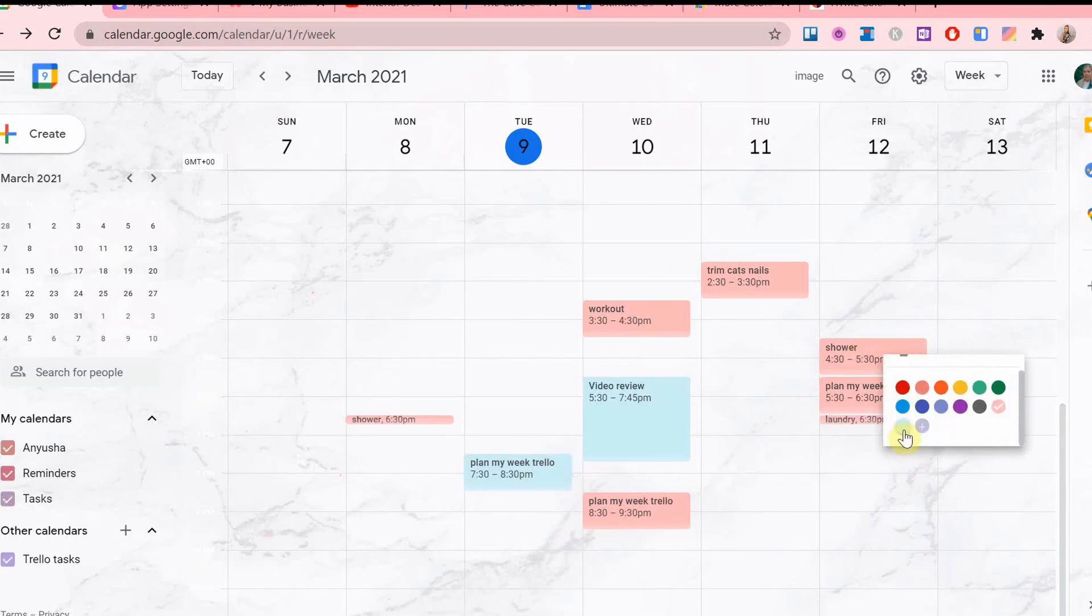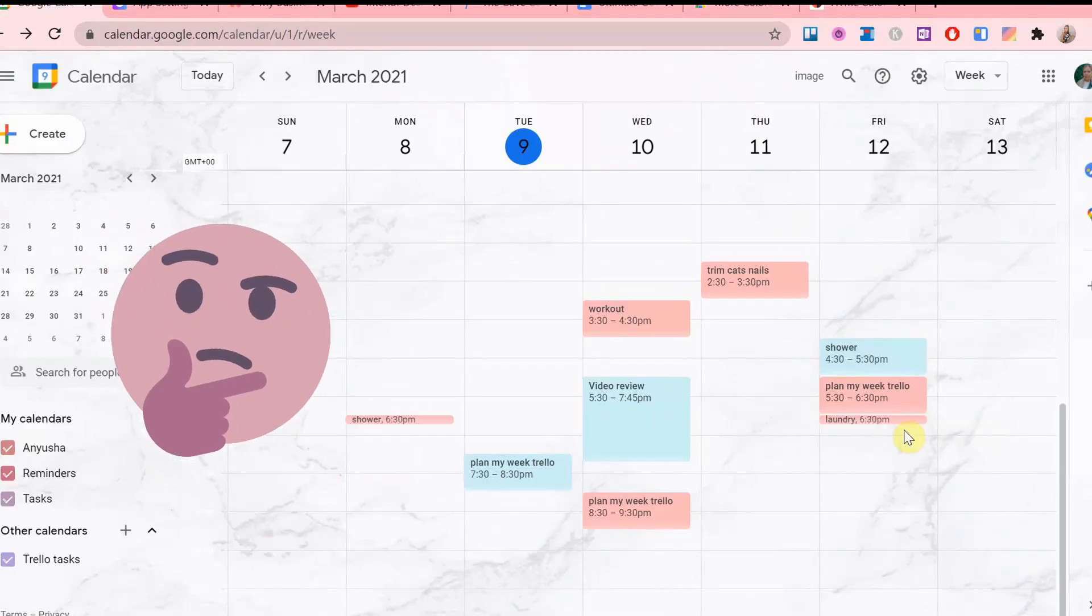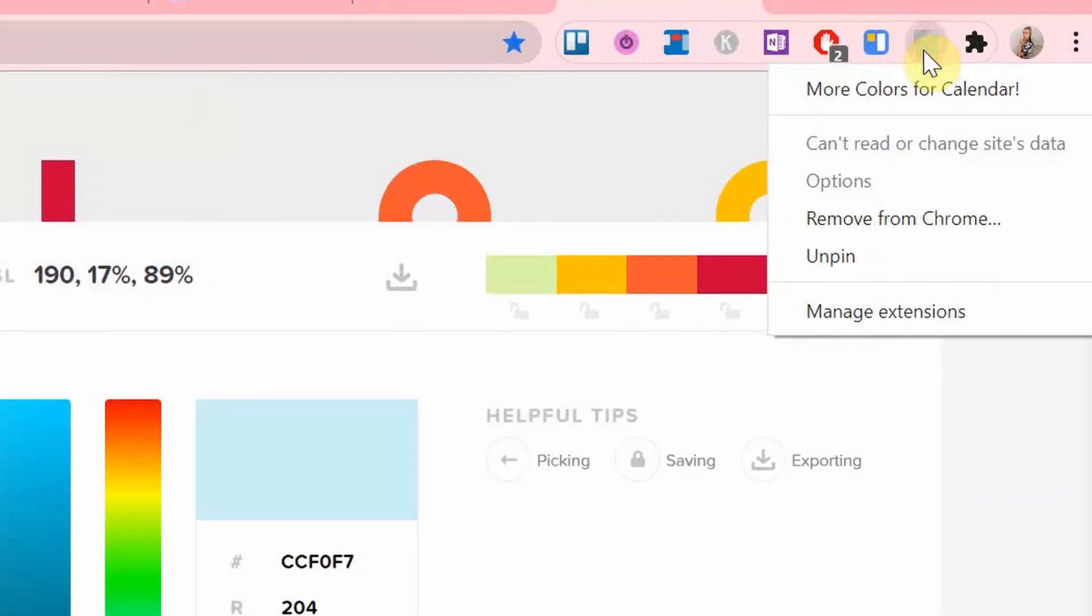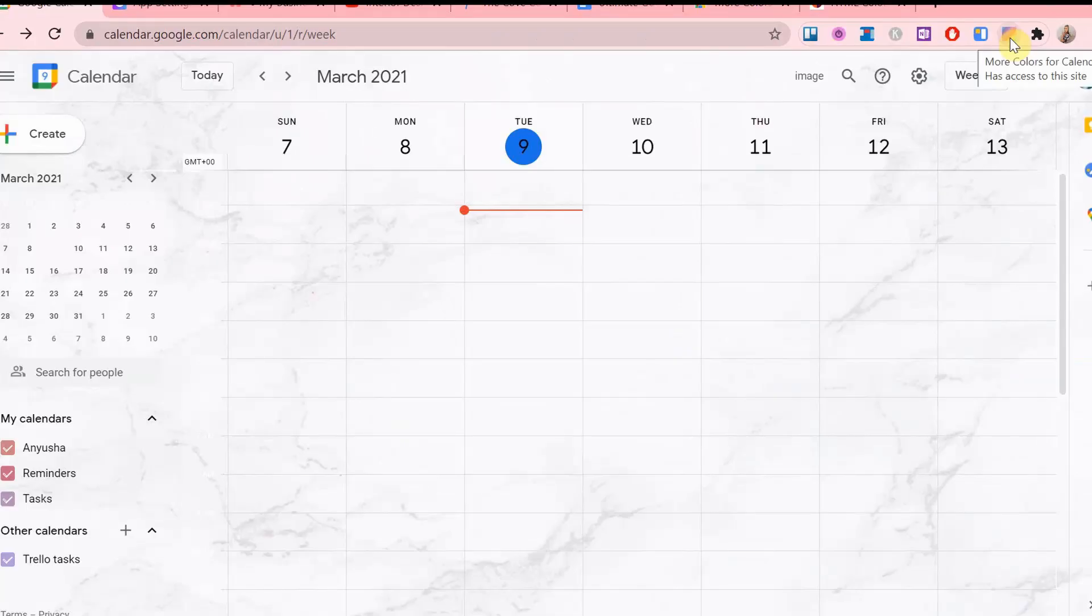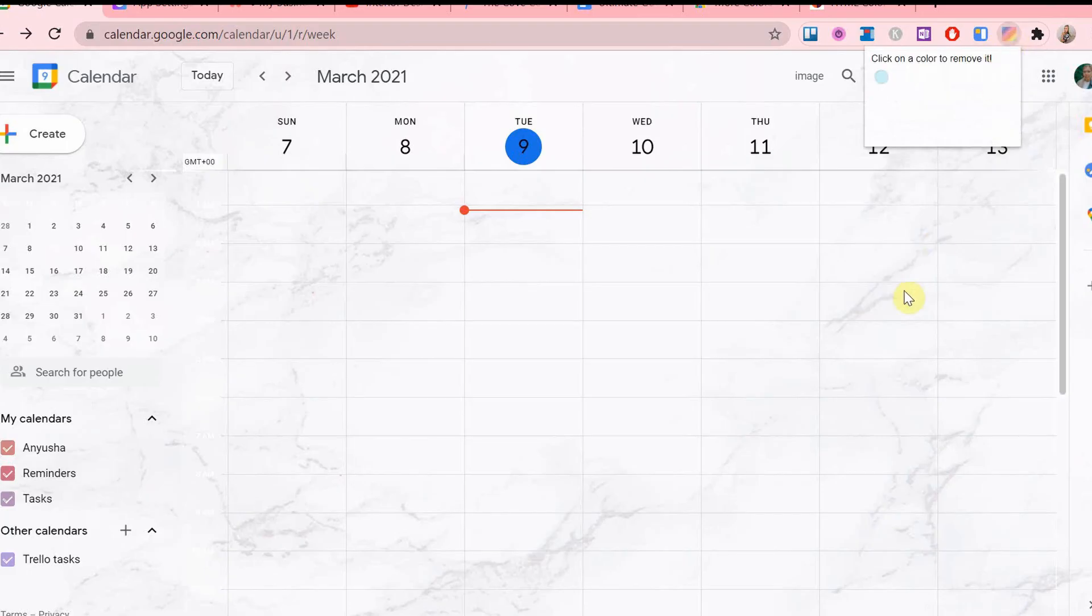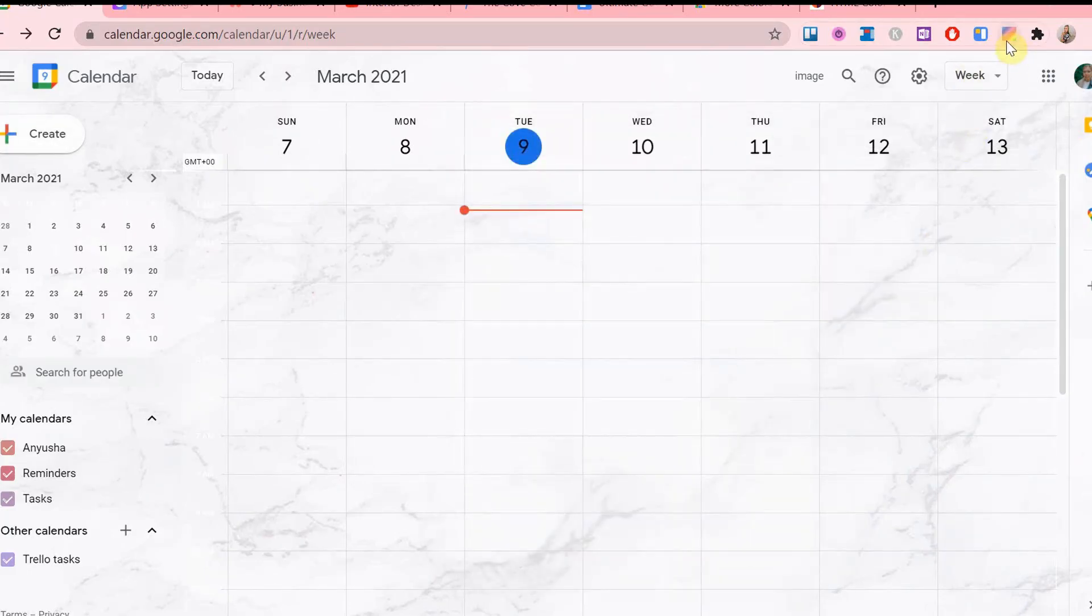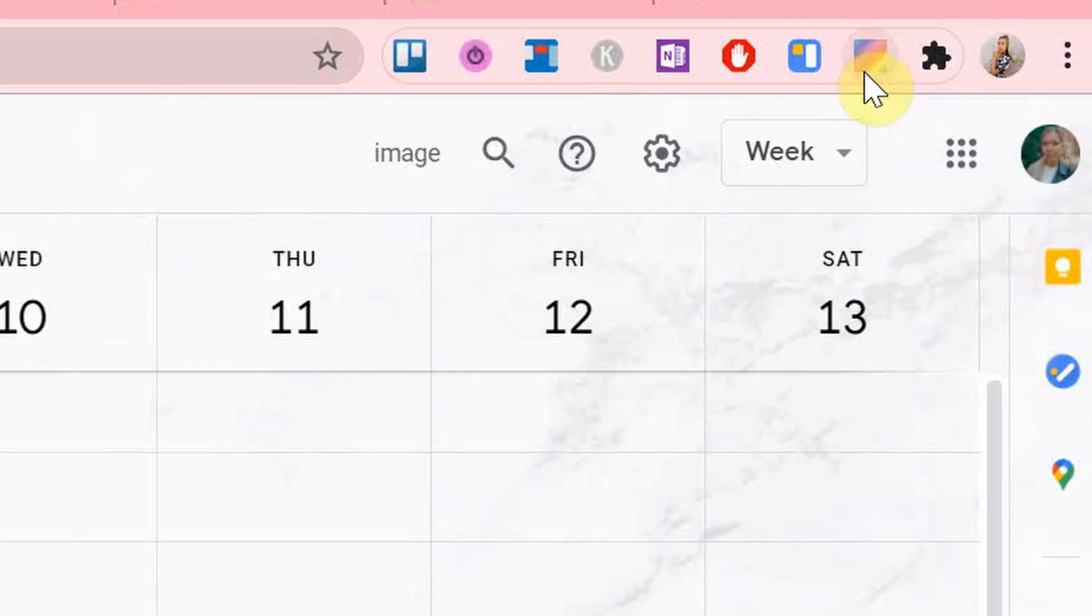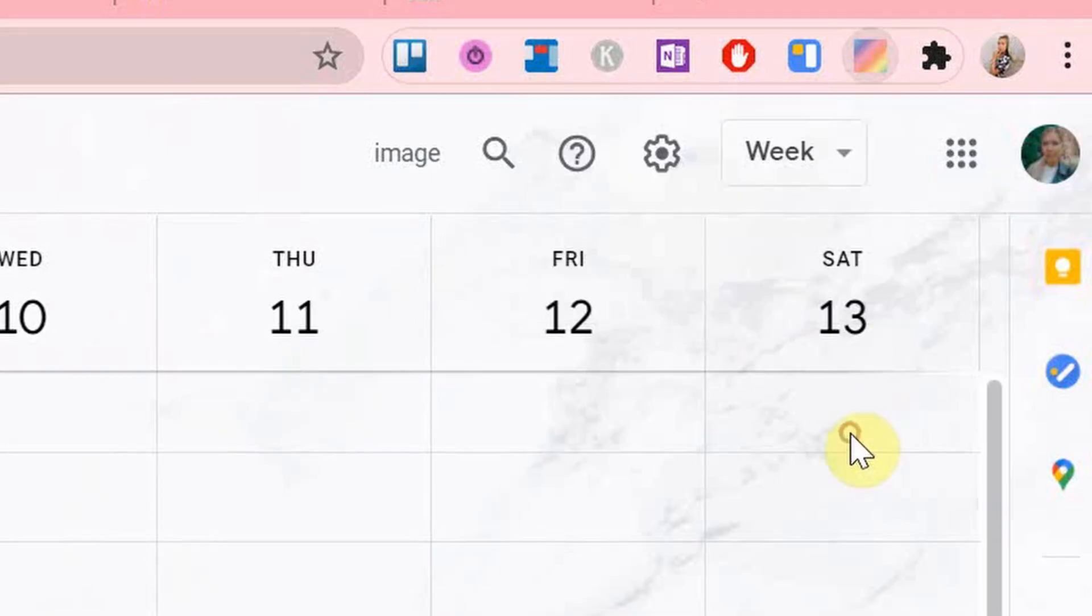Now you might be wondering, but Anna, what if I don't want to have that color there anymore? Well, no problem. You are able to remove it and I'll show you how. Keep in mind you have to be on the Google Calendar tab in order for this to work. On your Chrome browser, click the extensions icon, click the extension, and simply click on the color or colors that you want to remove. Simple.